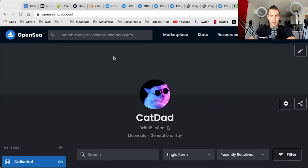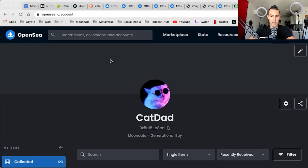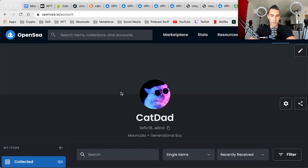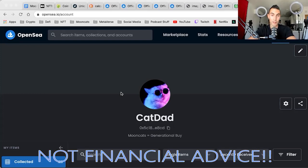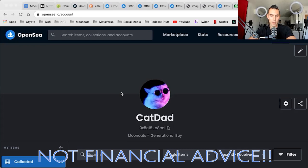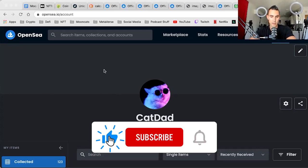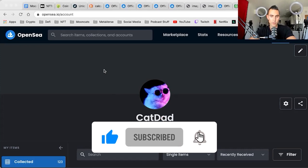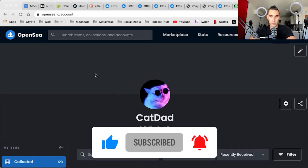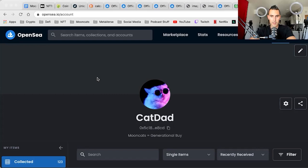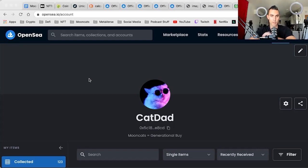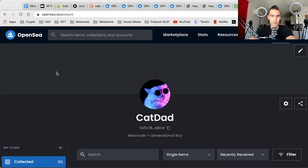Alright, what is up my fellow Mooncatters? This is your boy Cat Dad. We are back for the third edition of the Mooncat series. Here's my profile. I do want to make a disclaimer before we get starting. Nothing that I say here is financial advice. I would also like to mention that I am not a part of Ponderware, I'm not on the dev team. I'm just a community member who loves the Mooncat collection.